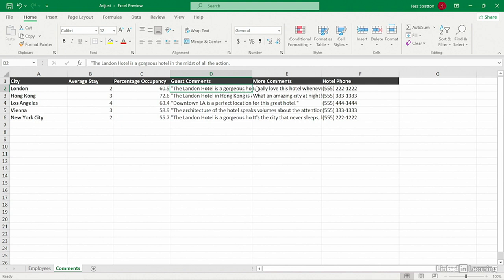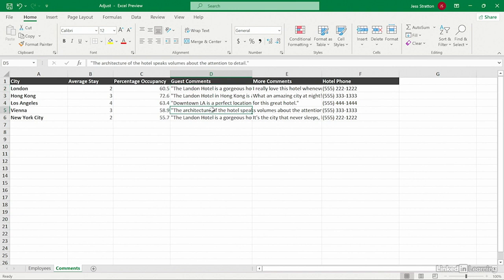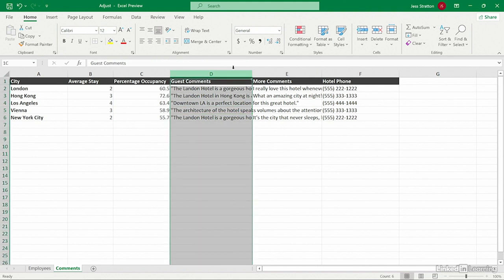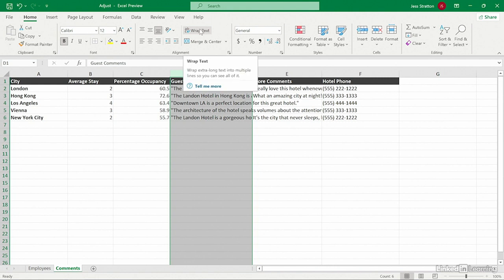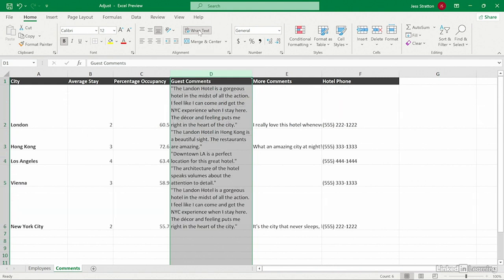But if I look in the formula bar, I can read the whole thing. In this cell, it's extending over to this column. I can read it all, but I wouldn't be able to read what was in this column. What we can do is highlight the entire column and choose wrap text from the home ribbon tab.